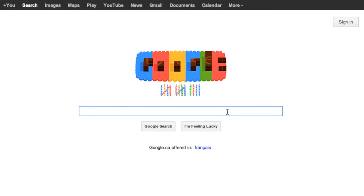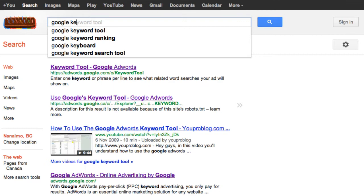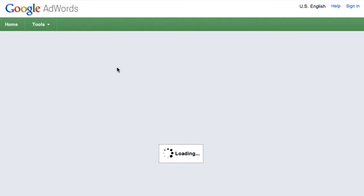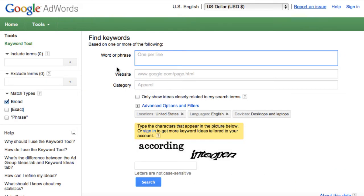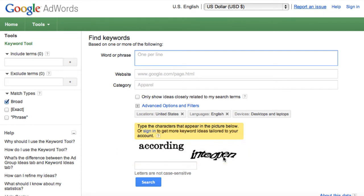So let's perform our keyword research with the Google keyword selector tool. Open up Google and search for Google keyword tool. Select that. Now this brings us to the Google AdWords keyword tool. You can either enter the captcha words to log in, or you can sign in with a Google account. At this point you need to log in with a Google account in order to see all the information that the keyword tool supplies. If you already have a YouTube or Gmail account, you can log in with that. If you don't, then now would be a good time to get that set up.